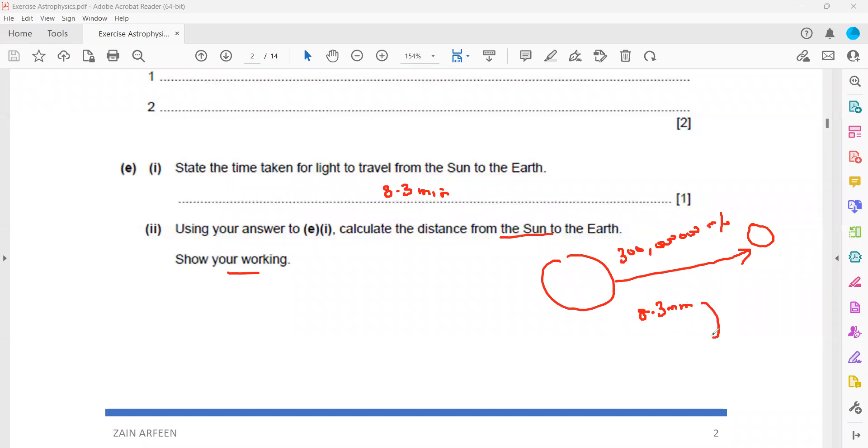Time should be in seconds. So we have to convert the minutes into seconds. We'll multiply by 60. So that will be 8.3 times 60, which is 498 seconds.